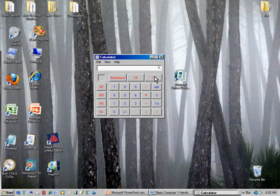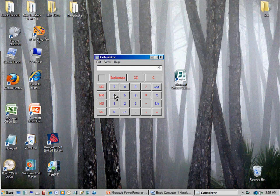Let me press Clear and do that again with a bigger number. I'll click 2, then 5, then do some multiplication — this little icon here. 25 times 4 equals 100. So if you can get someone to help you open the calculator, you can add, subtract, multiply, divide, and do all the things you can do on a simple calculator you might buy in a store.